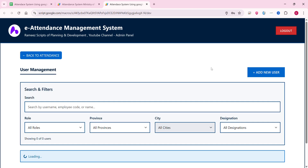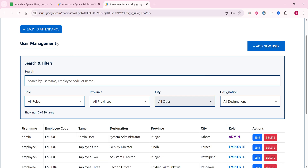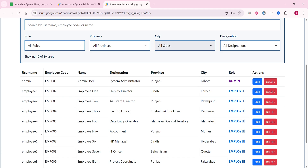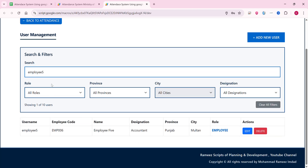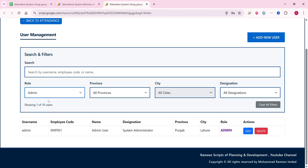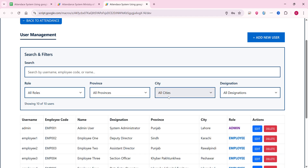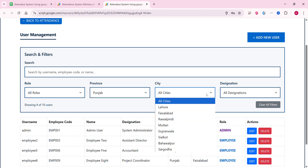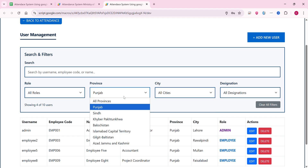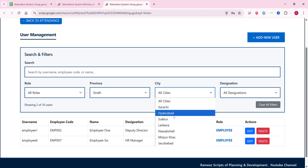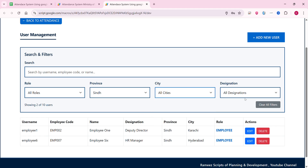Back in the admin panel, there is a User Management section for managing employees. I search for a specific employee by copying their username and pasting it — the filter works correctly. You can also filter by role, such as admin or employee, by province, and by city. The province and city fields are dependent dropdowns — selecting a province automatically populates the relevant cities.